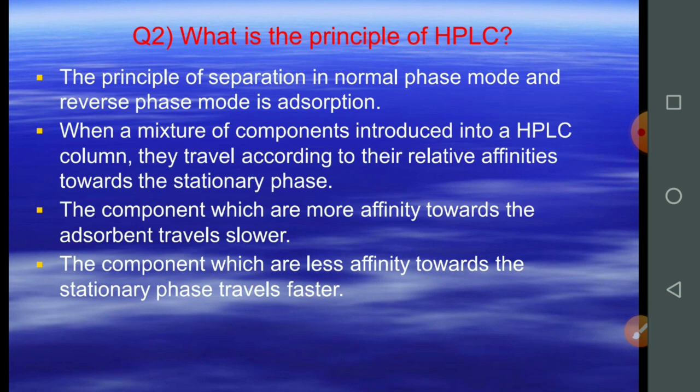Question number two: what is the principle of HPLC? The principle of separation in normal phase mode and reverse phase mode is adsorption. When a mixture of components is introduced into the HPLC column, they travel according to their relative affinities towards the stationary phase. Components with more affinity towards the adsorbent travel slower, while components with less affinity towards the stationary phase travel faster.